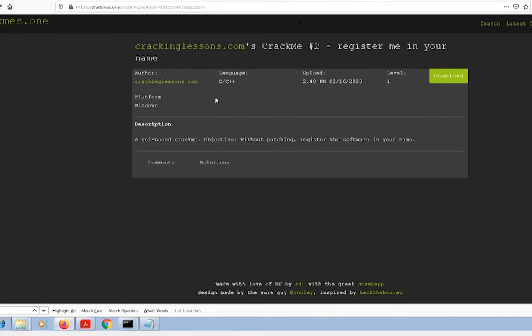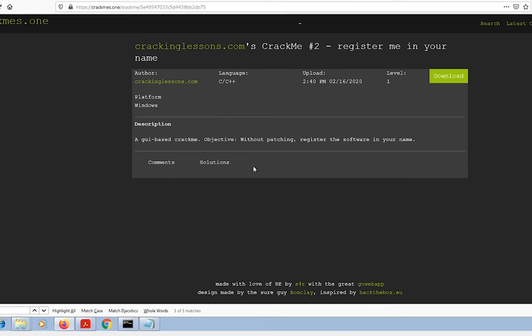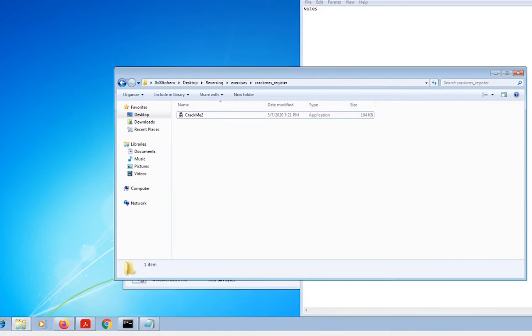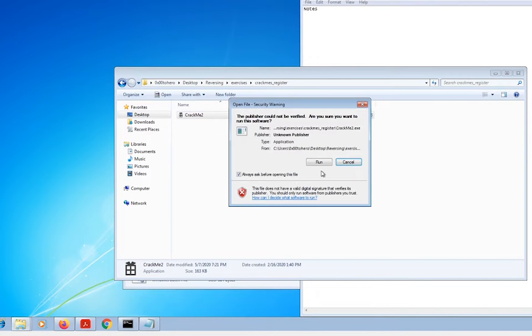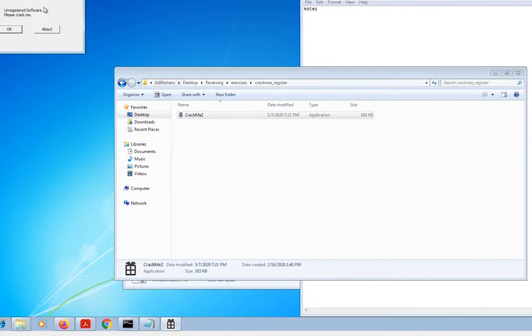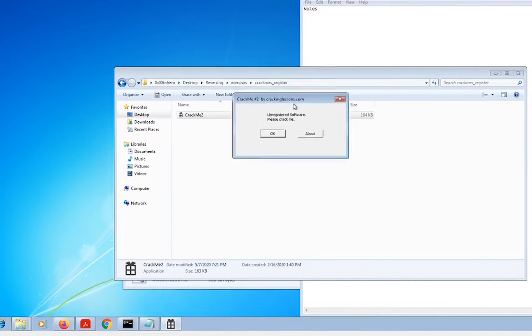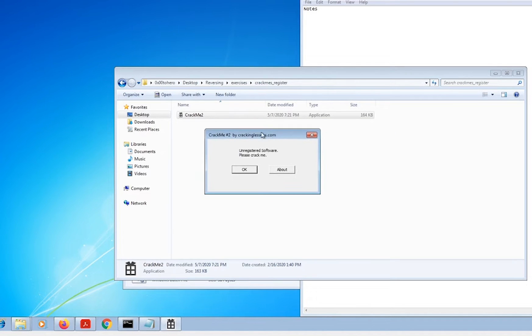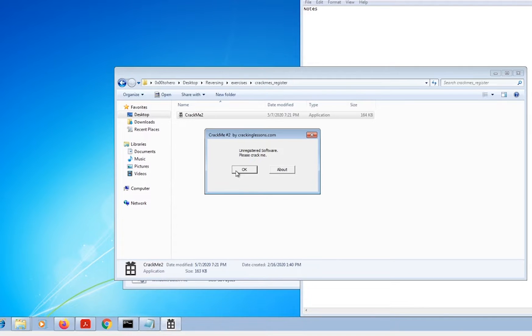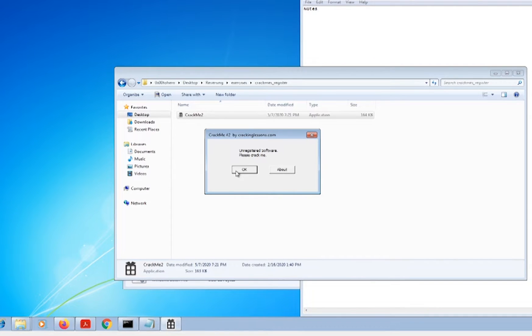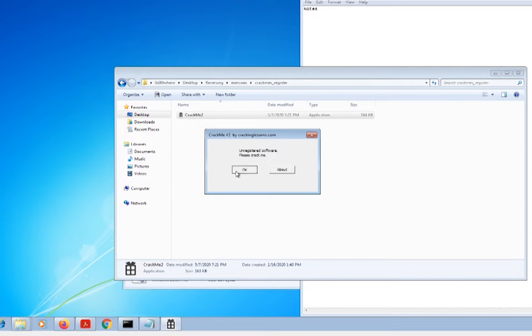I don't know if that's a hint or not, but I went ahead and downloaded the file and ran it just to make sure that it works. When we run it, it pops up with this unregistered software box and says 'please cracked me.' I'm assuming what we're going to do is find some way to register it, but I've got no idea.